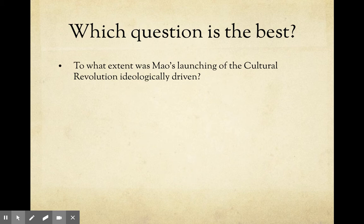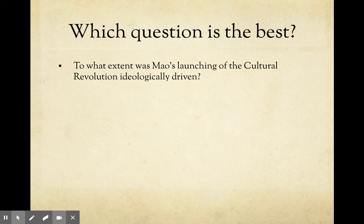'To what extent was Mao's launching of the Cultural Revolution 1966 to 1976 ideologically driven?' — that will improve this question. Is the question debatable? Yes, it is. There's going to be a clear debate around whether the Cultural Revolution was launched for ideological reasons, or perhaps other factors such as personal or political reasons. So it is a debatable topic.